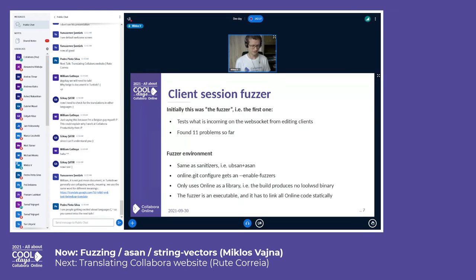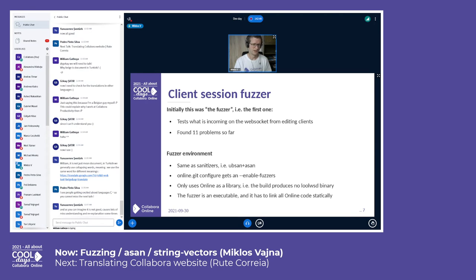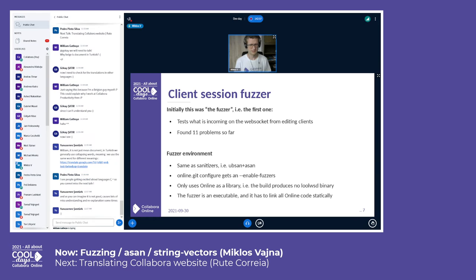Out of the three fuzzers we have at the moment, the second is the client session fuzzer — actually that was the first fuzzer we wrote. It tests what's incoming on the WebSocket from browser editing clients. We use this fuzzer with AddressSanitizer and UBSan. For the online git code, we build almost the same as a normal online build, just in the special environment with one additional flag — enable-fuzzer — to build the fuzzer. This is needed because the fuzzer build doesn't produce a WUSD binary; it produces a library that is statically linked to the fuzzer executable.